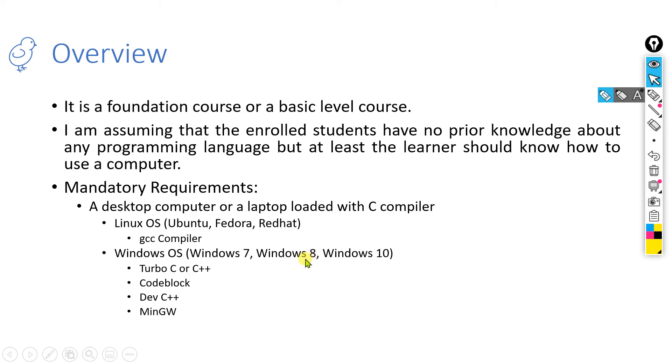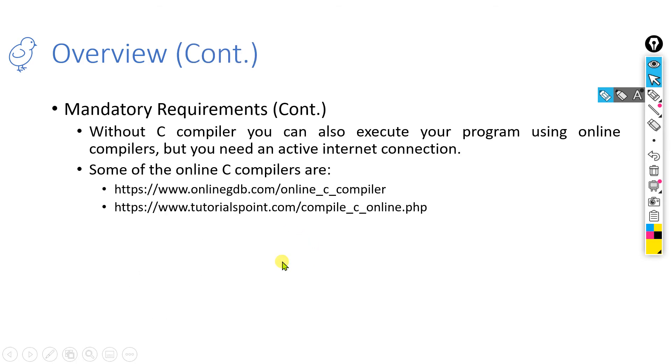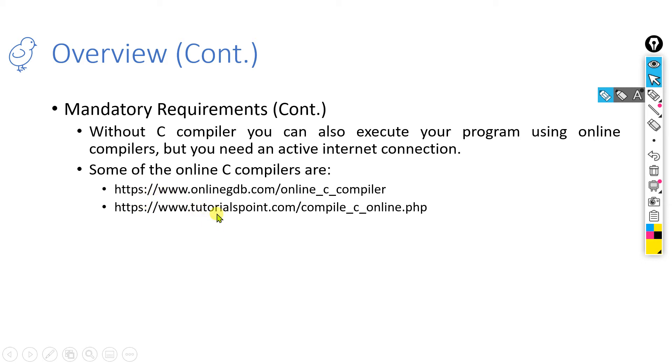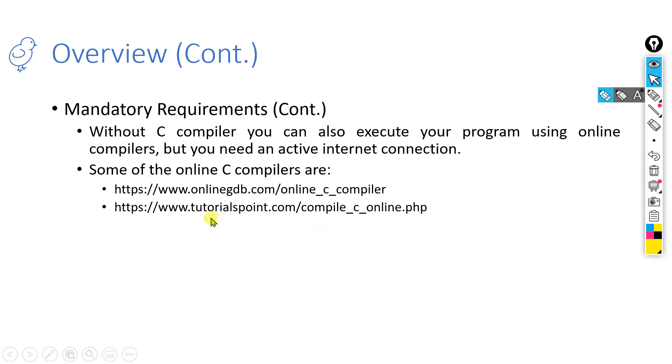Besides that, if you don't want to install any programming language or any compiler in your system, you can go to an online compiler. There are some online compilers available where you can use your browser to execute your codes. One compiler is www.onlinegdb.com, an online C compiler, and another compiler is associated with Tutorial Point: Compile C Online. These two online compilers you can also use. How to use them? I will show you in a separate lecture.